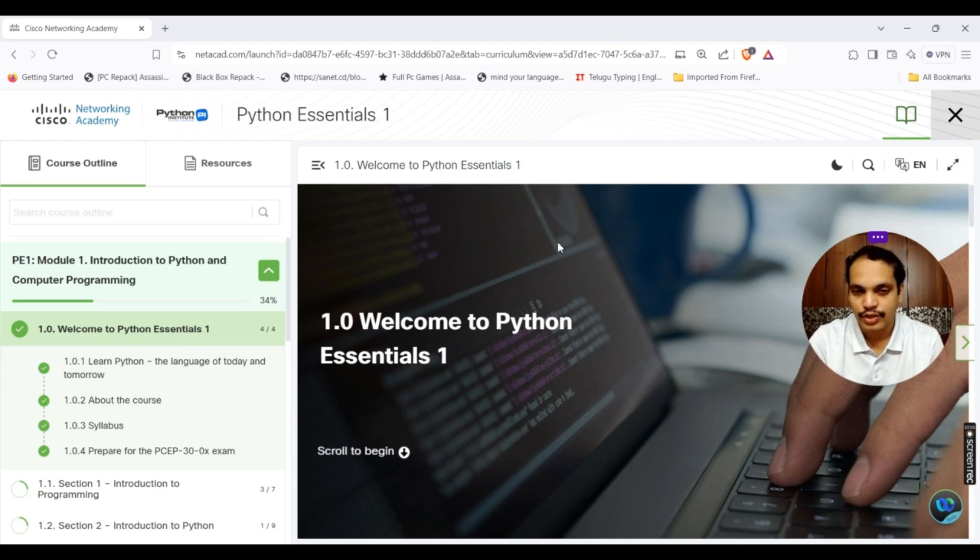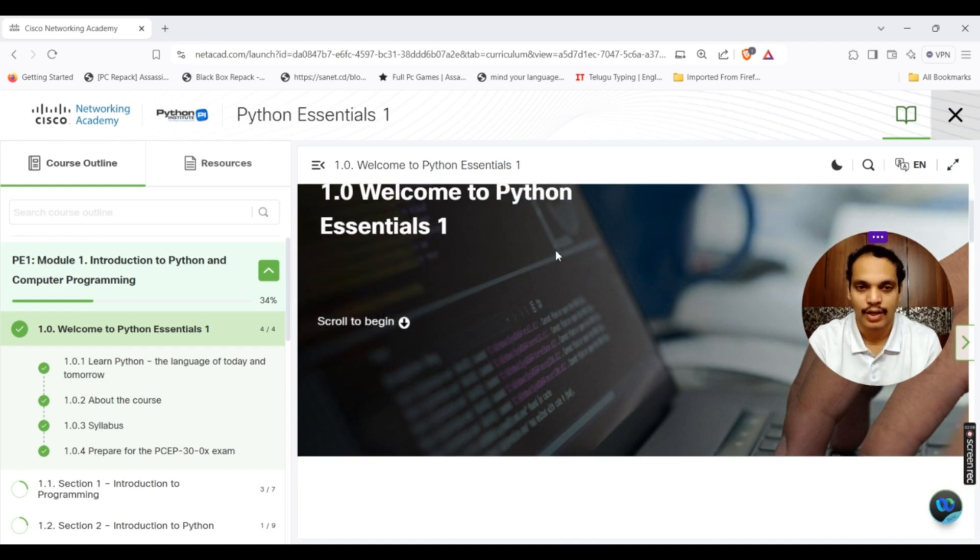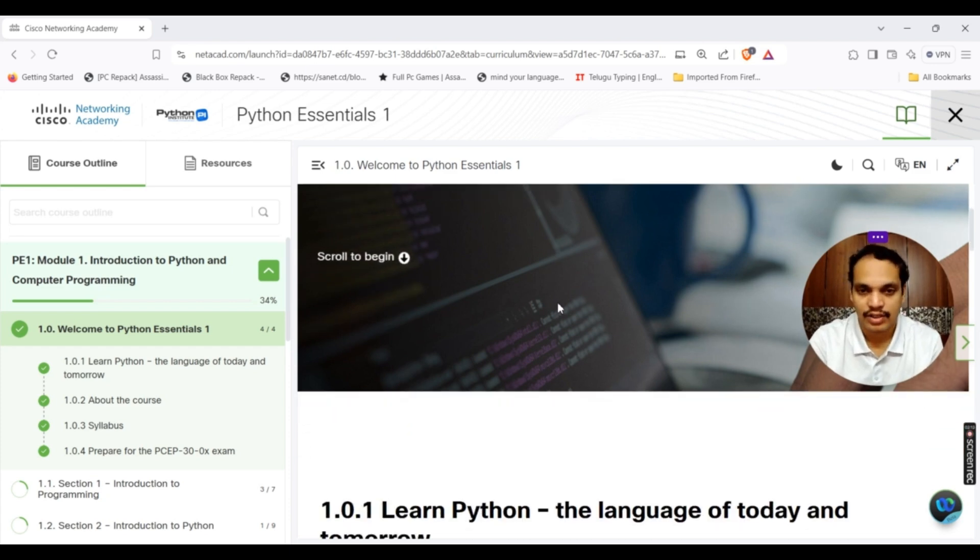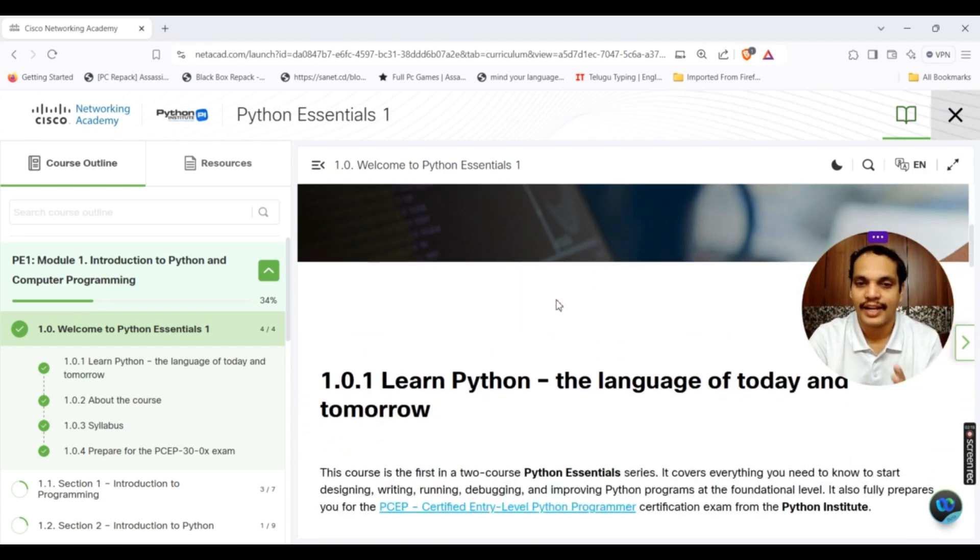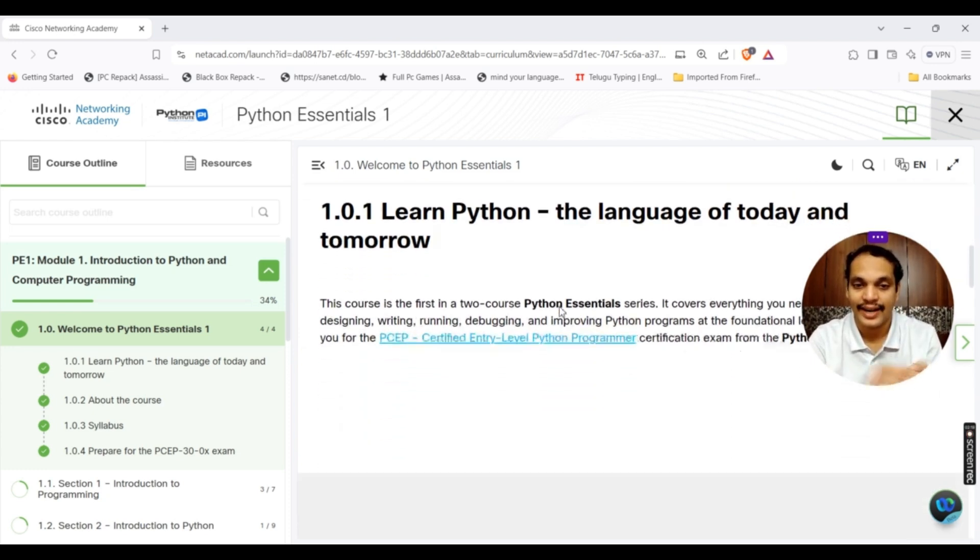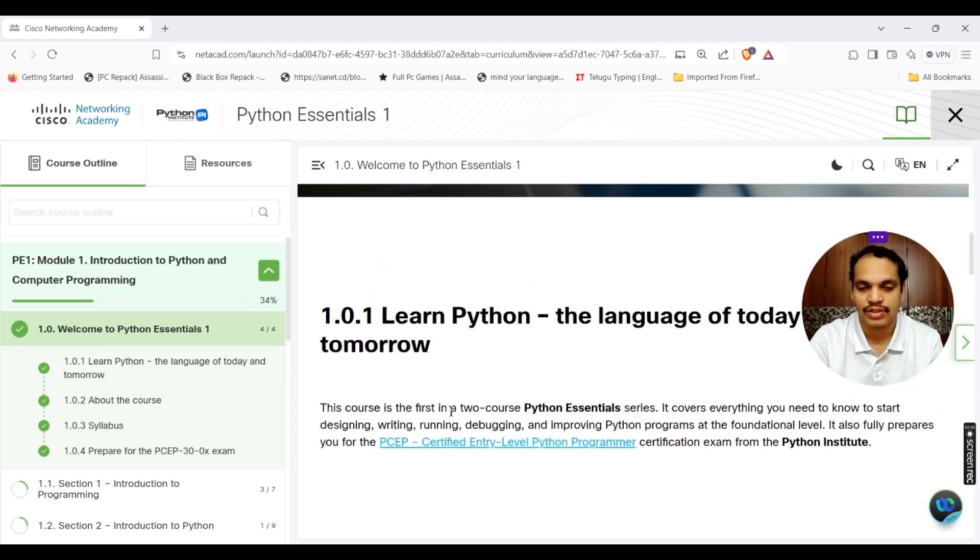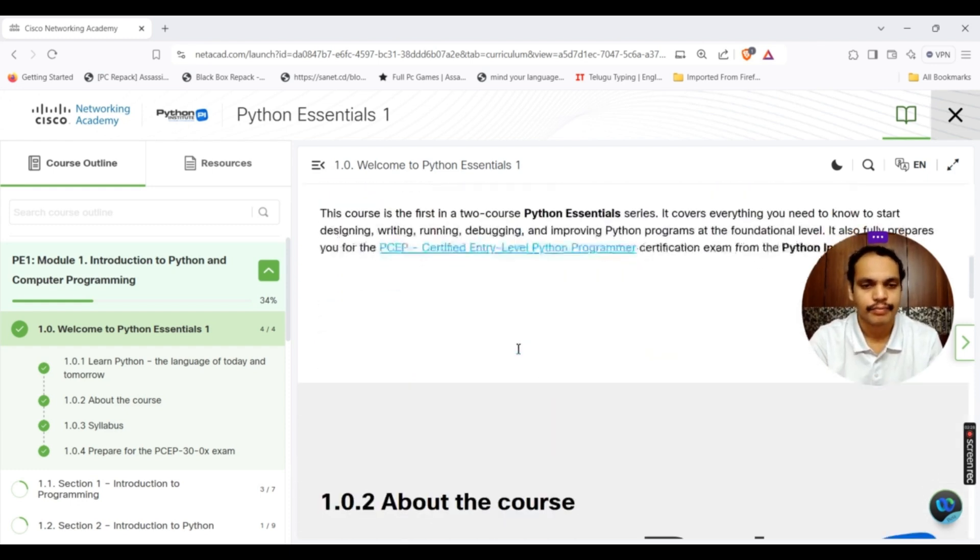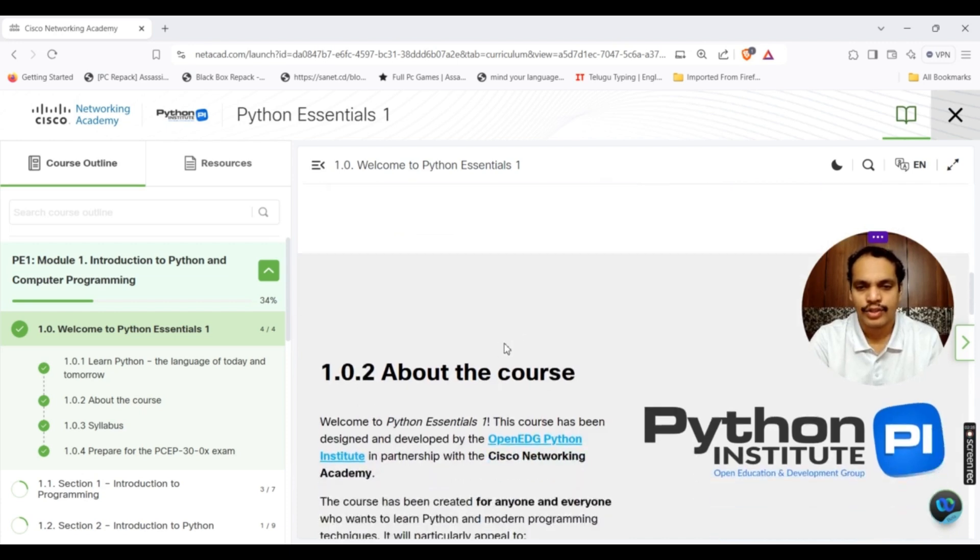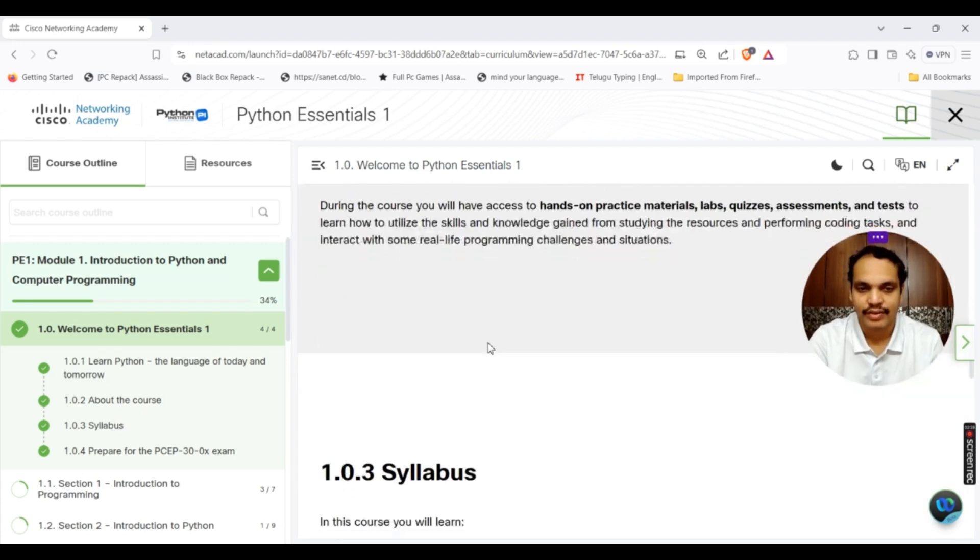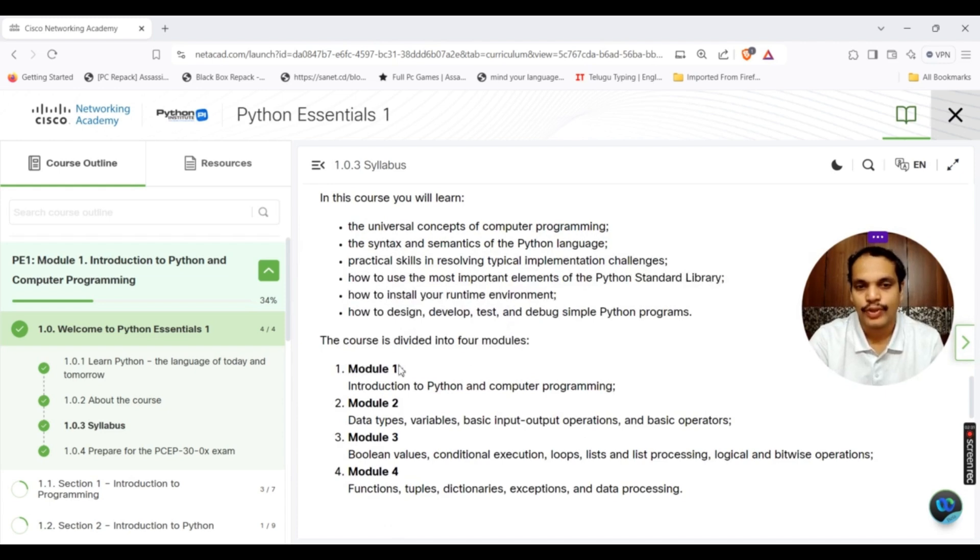You just need to scroll down. Earlier we used to click next and browse from one page to another page, but this new platform is quite good and it is quite easy for us to browse through the contents and learn it.